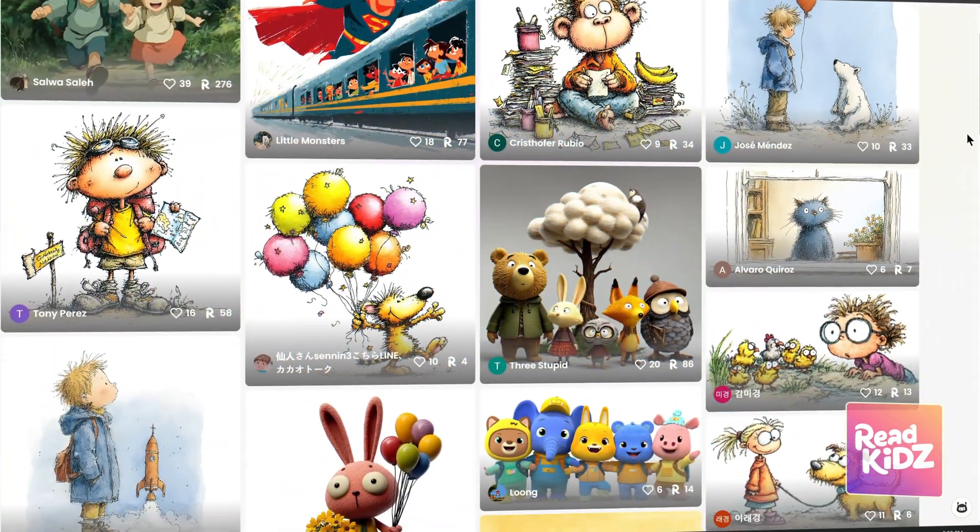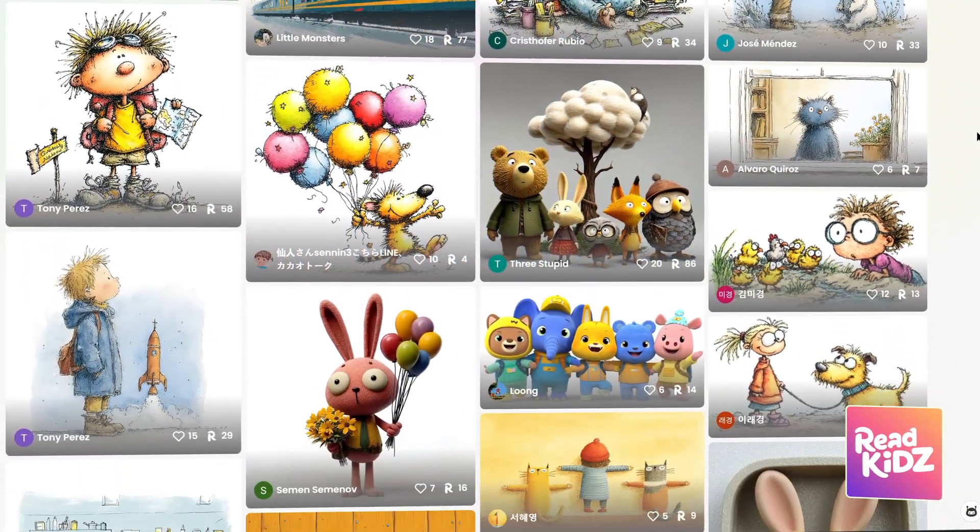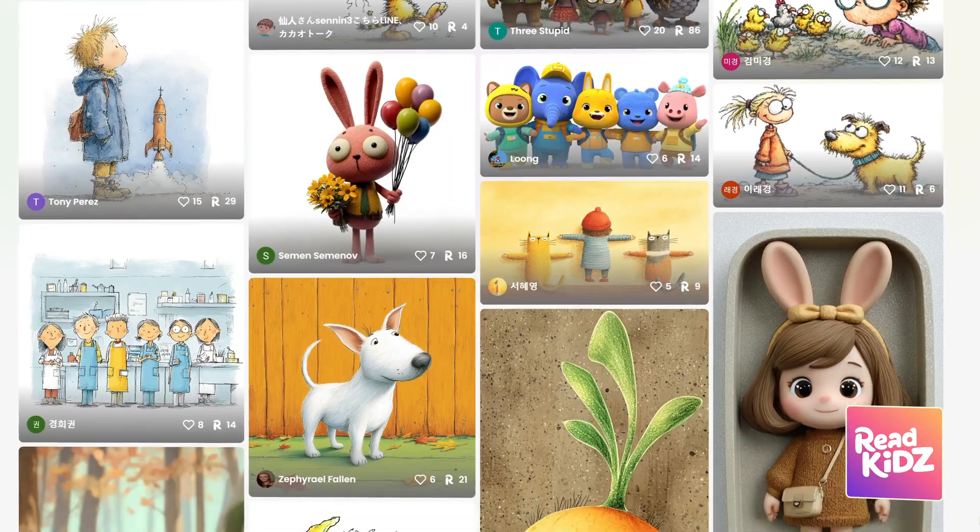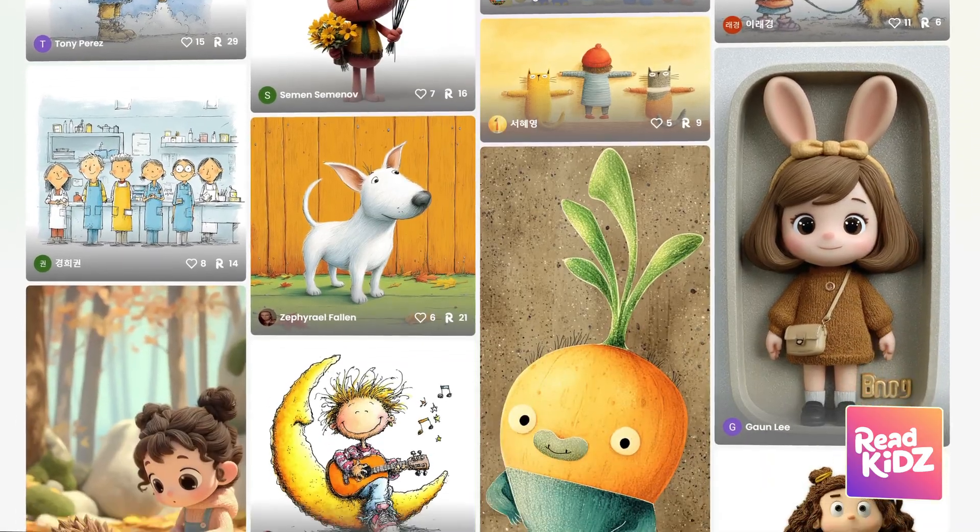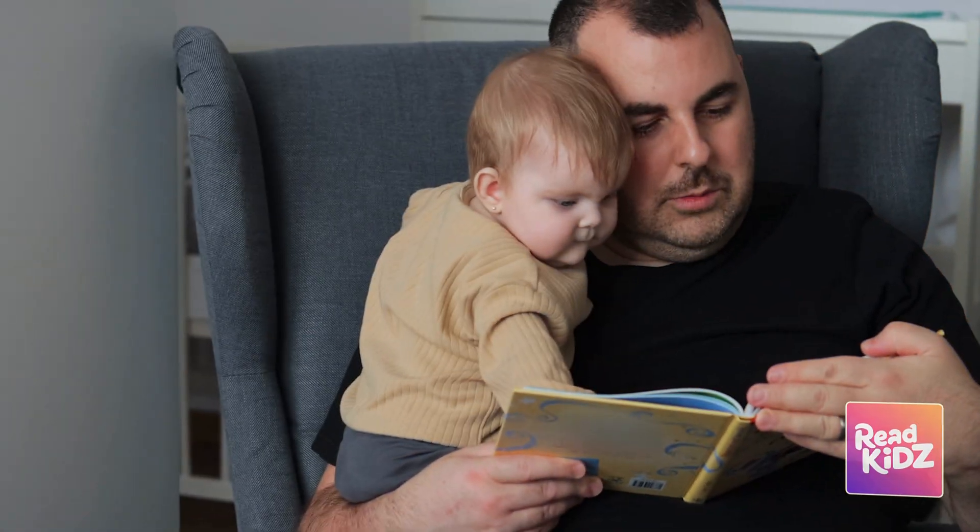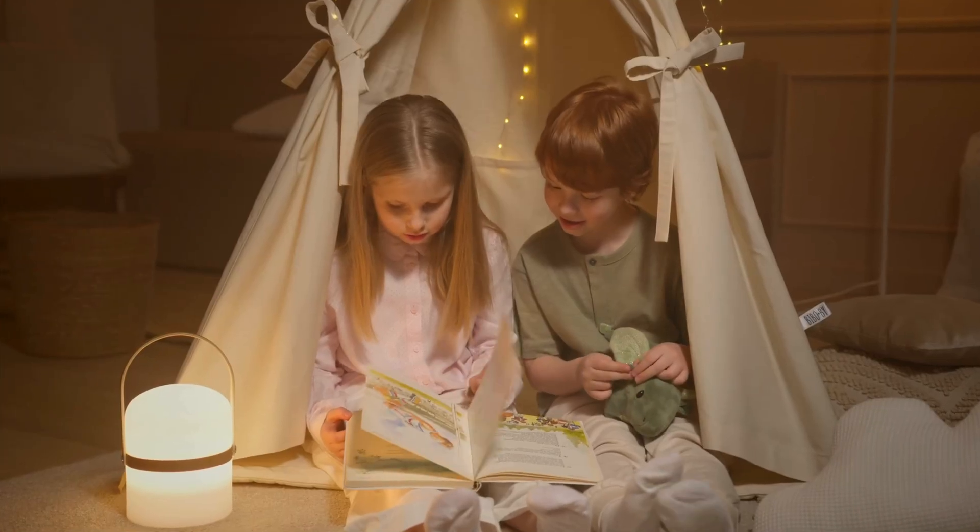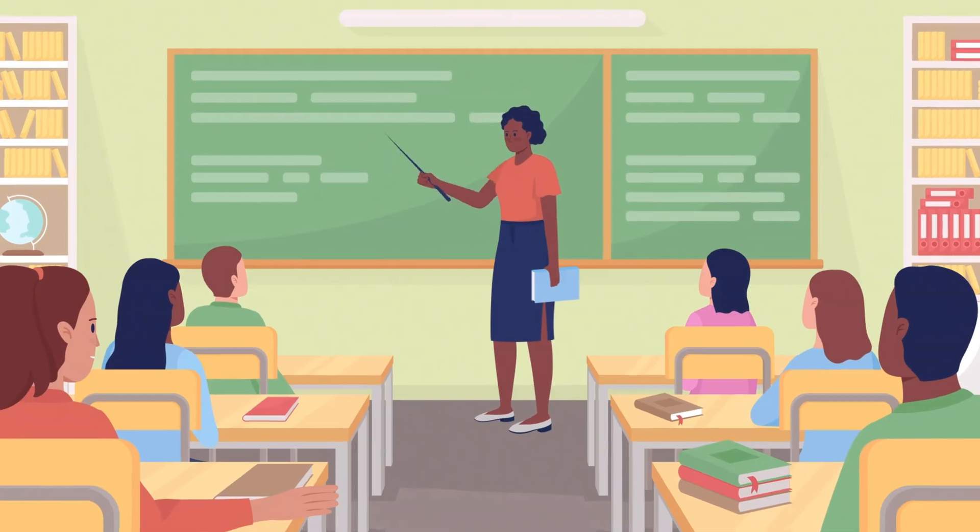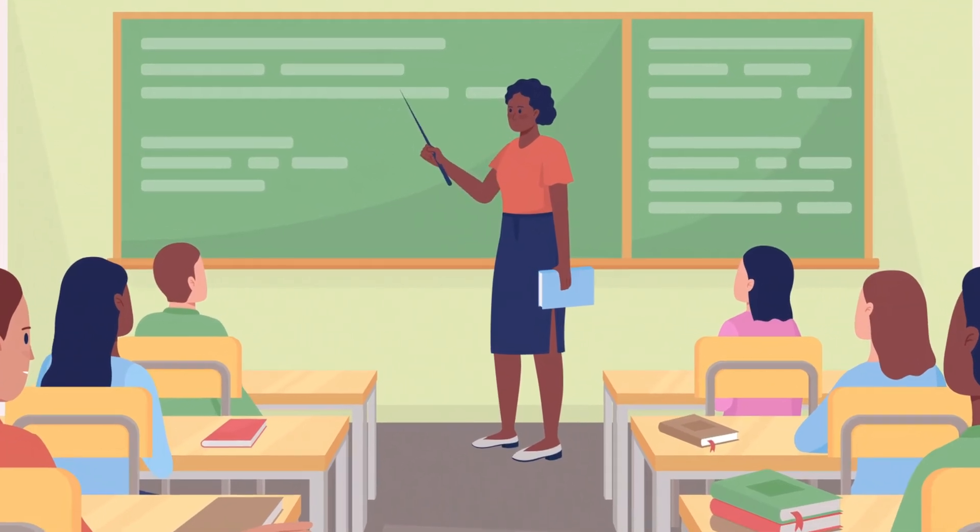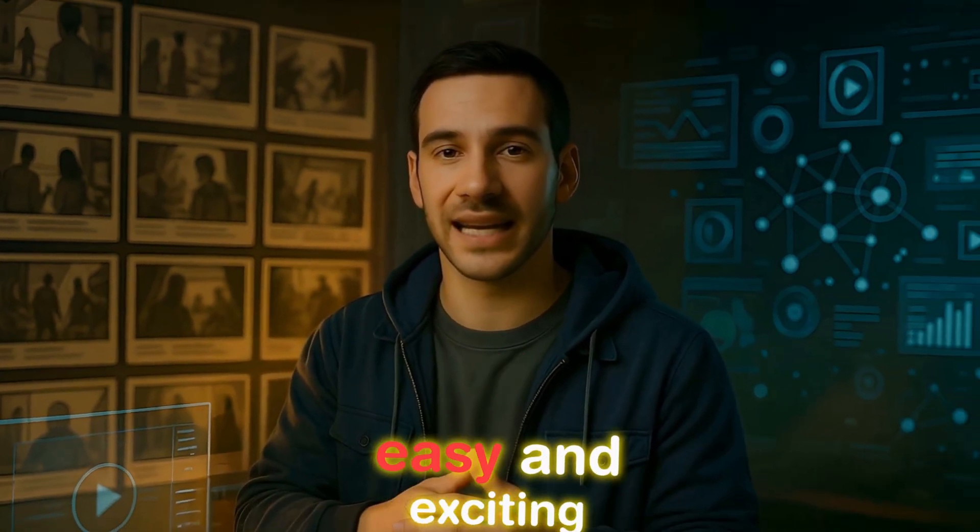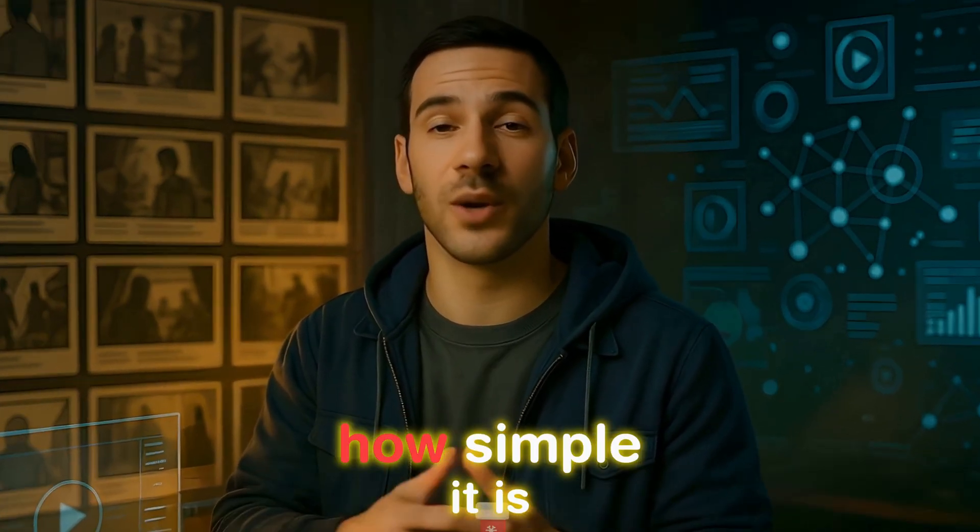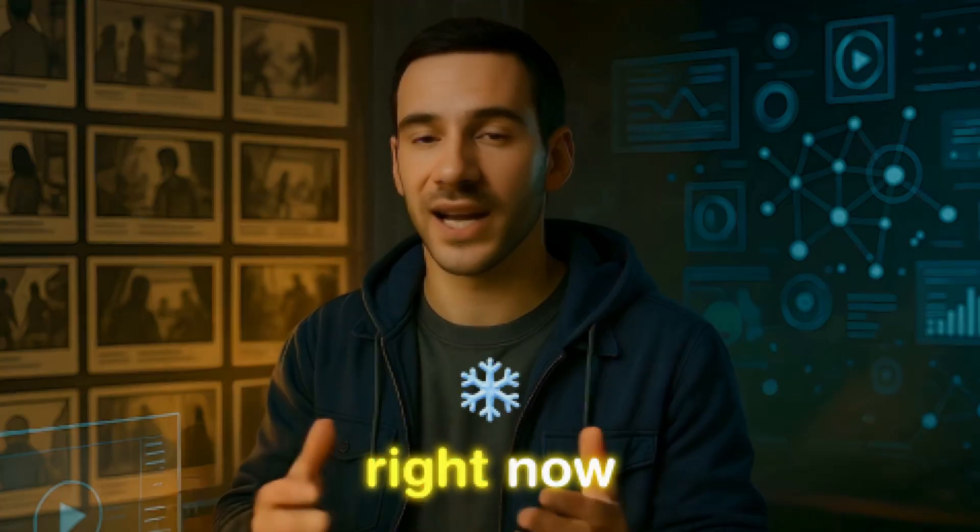So today we're diving into RedKids, an AI-powered platform that's opening up a whole new way to tell stories. Whether you're a parent wanting to create personalized bedtime books or an educator looking to bring your lessons to life, this tool makes it easy and exciting. Let me show you how simple it is right now.